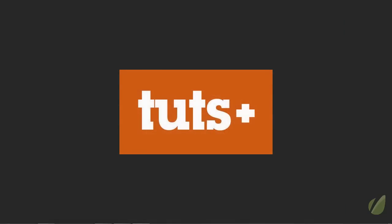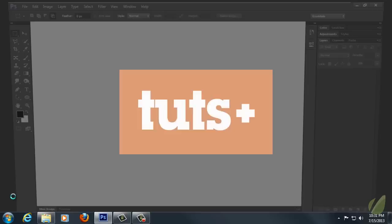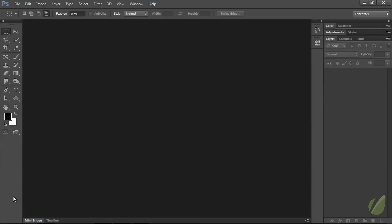Now, before we get started, there's a couple of preliminary things that I want to go through. First of all, this is a photo manipulation course. We will be using Photoshop CS6 Extended. Some of the techniques that you will find in this course can only be done with the CS6 Extended version or a later version.